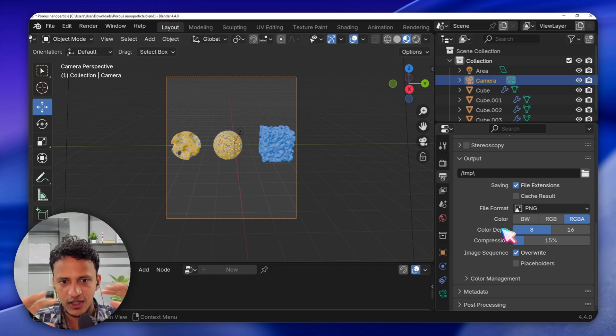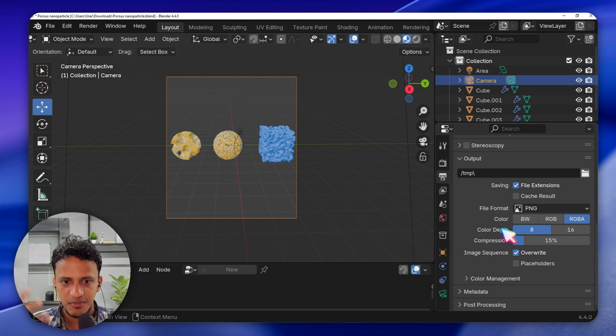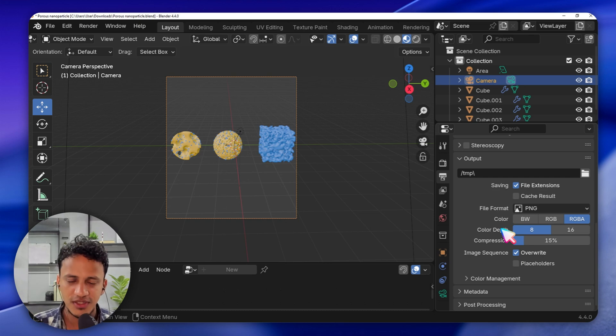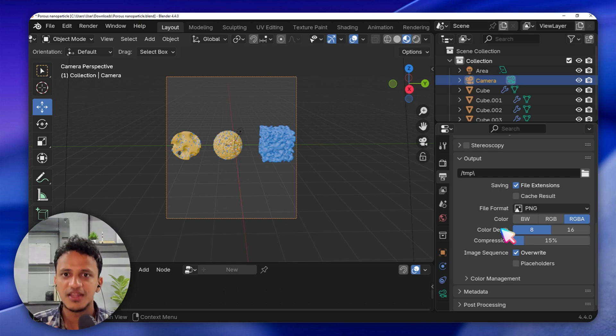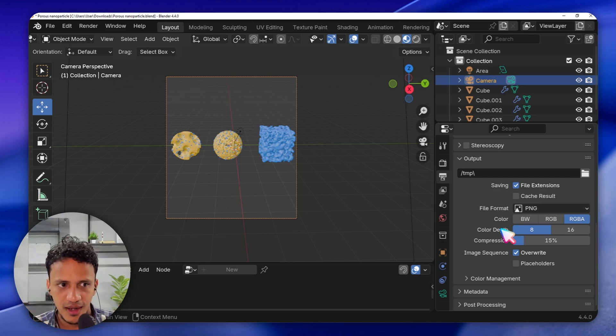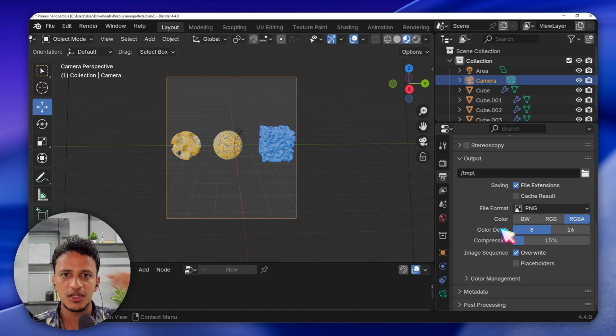To summarize: first make sure the object is ready, second make sure all the materials are ready, then lighting, then camera. That process is called rendering. See you in the next video.